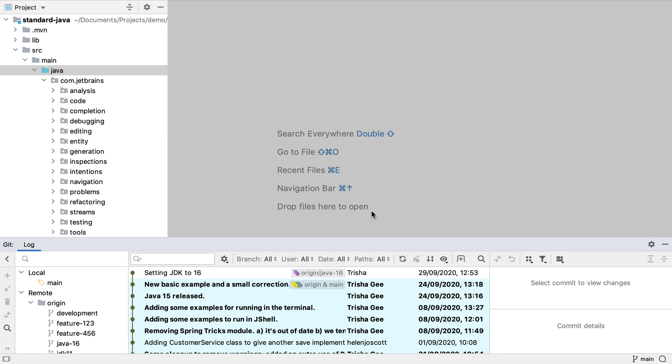Alternatively we can use command and 9 or alt and 9 on Windows and Linux to open the git tool window.